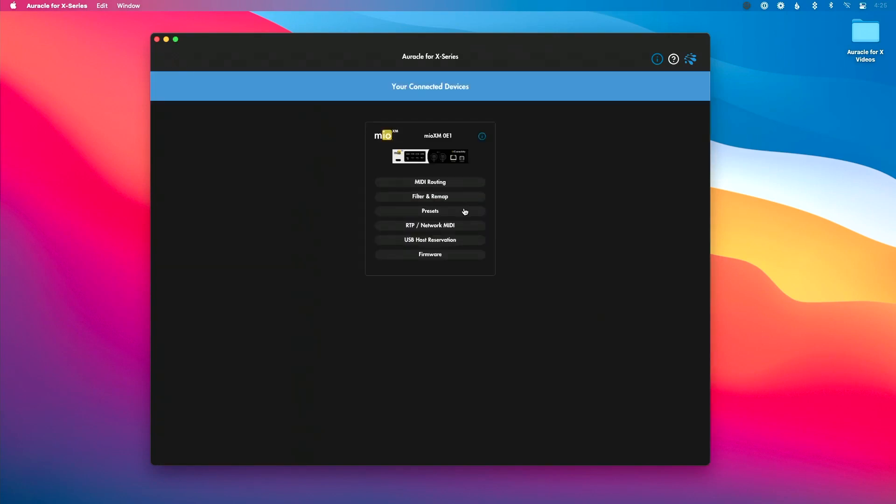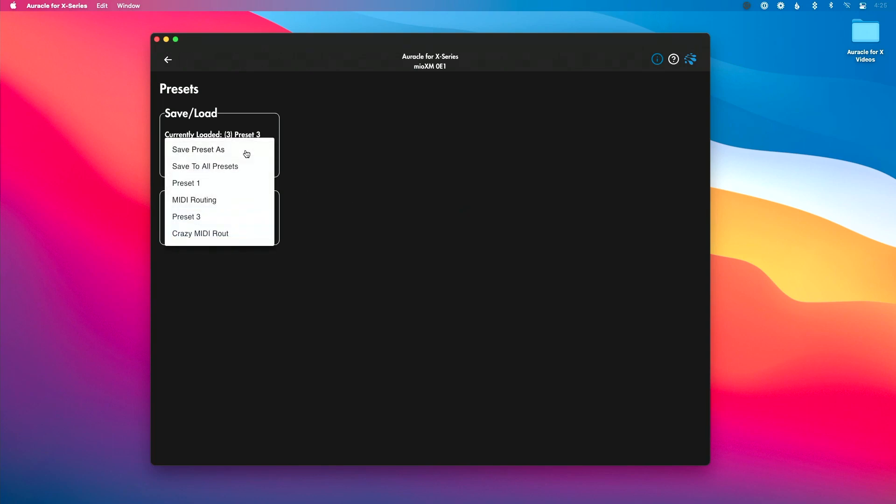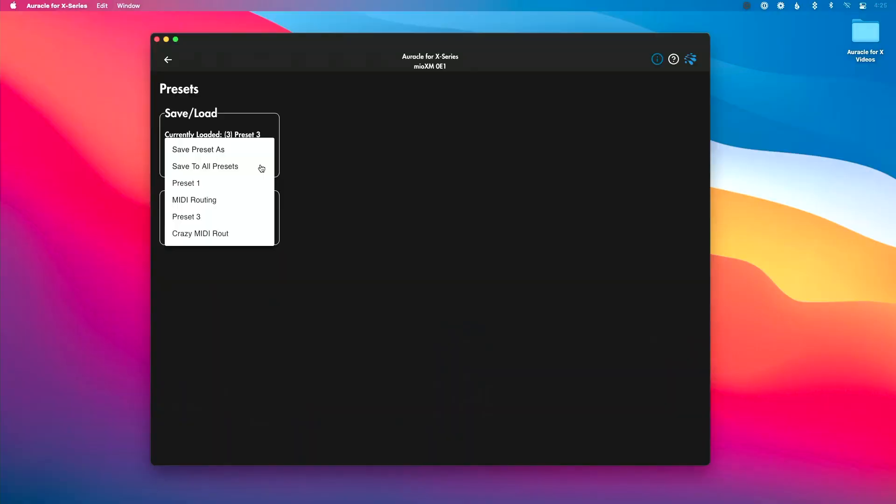I've got my crazy MIDI routing going here. Let's go back to presets again. Let's save this. I'm going to go to save preset as, and you'll see I have a couple different options. One, I have saved to all presets, which is really beneficial if you're going to make some sort of global change that you want to be applied to all your presets.